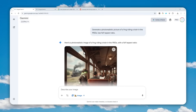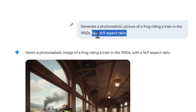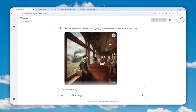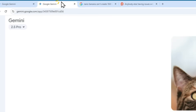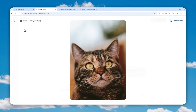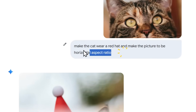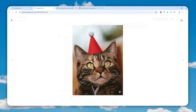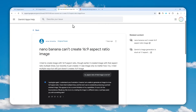There is a known issue when you're creating or editing a picture with Gemini 2.5 Flash image preview, also known as Gemini. Essentially, it is difficult or maybe impossible to get the correct aspect ratio based on your prompt. For example, requesting a 16 by 9 aspect ratio produces a square picture. Even providing a vertical picture and asking to change it to horizontal still results in a vertical picture.